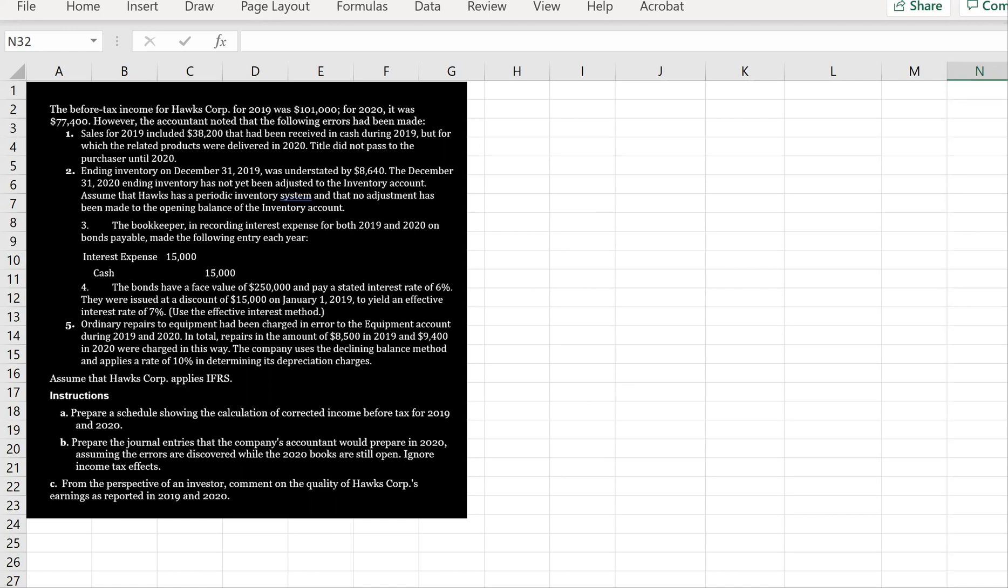The bookkeeper, in recording interest expense for both 2019 and 2020 on bonds payable, made an incorrect entry. The bonds have a face of $250,000 and pay a stated rate of 6%. They were issued at a discount of $15,000 on January 1st, 2019, to yield an effective interest rate of 7% using the effective interest method.